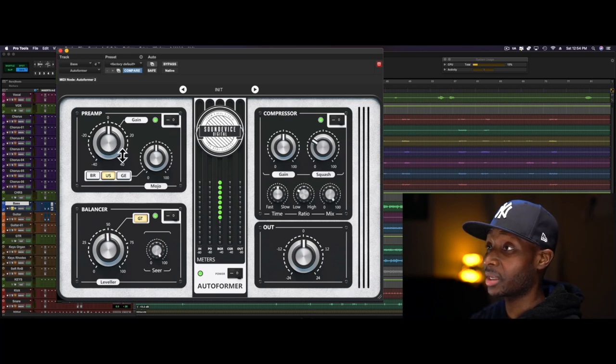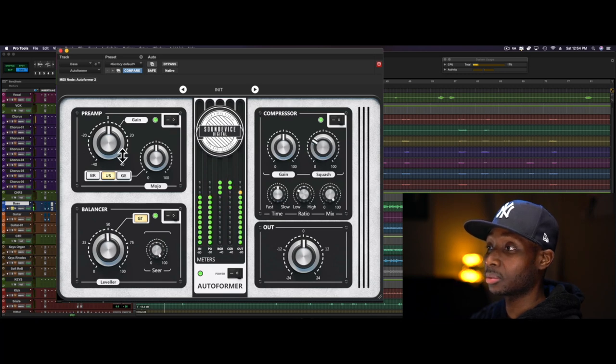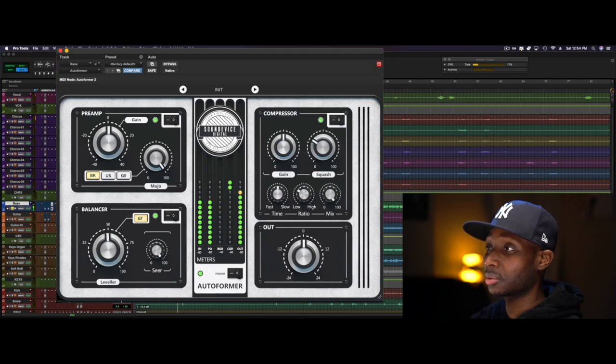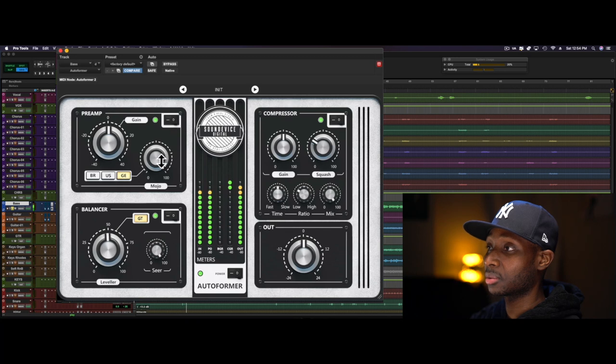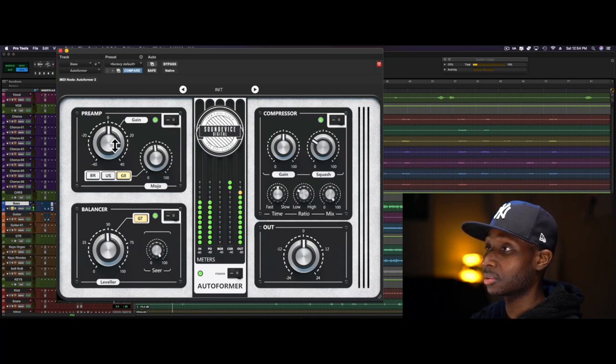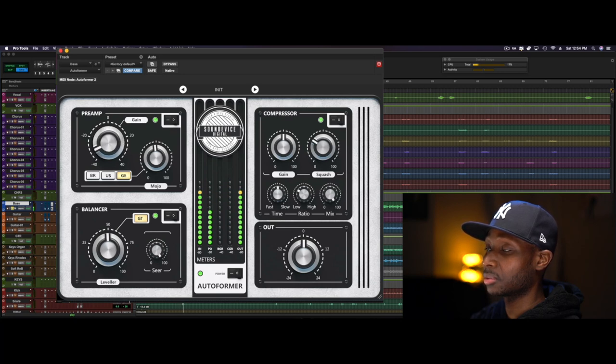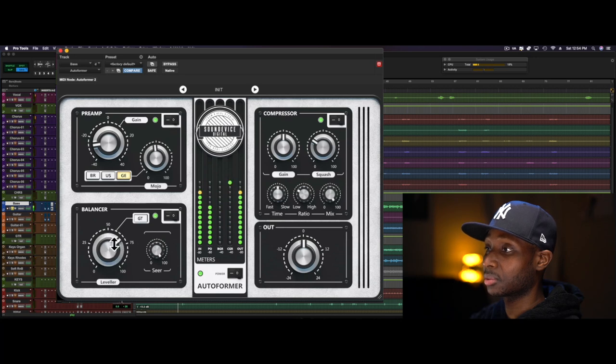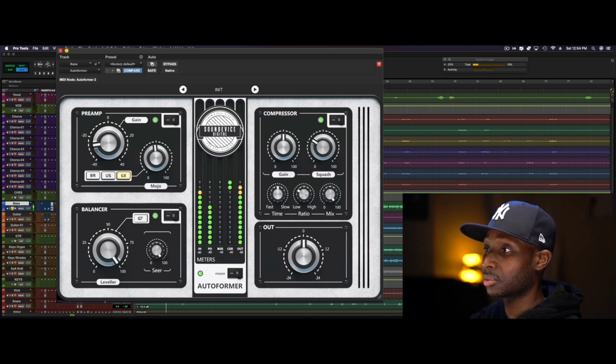A really nice plugin, I like it. I won't lie to you. Let's see what we can get out of it.